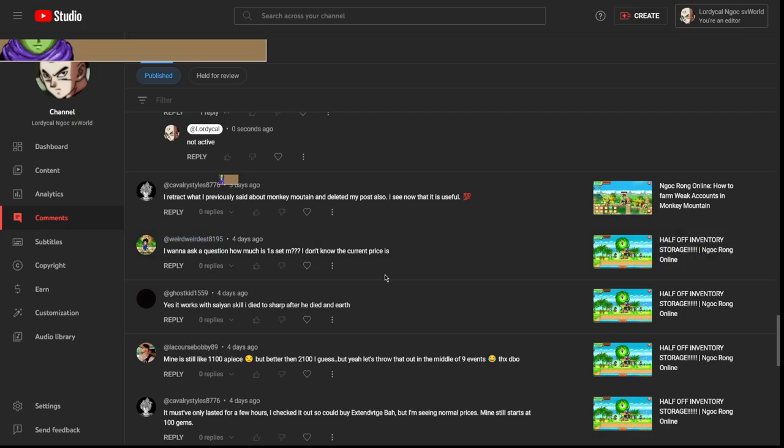Then I realized there was this feature called privating videos, then I started doing that more often if there was a video that was embarrassing. But yeah, never delete because you want to look back at times that you were at fault to show how much you've grown since then.